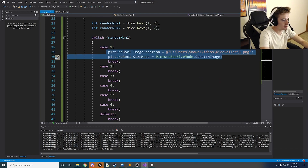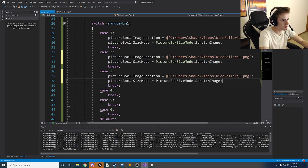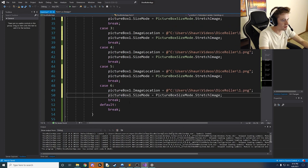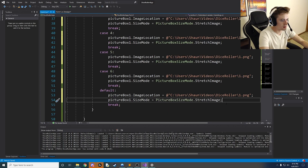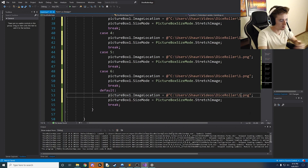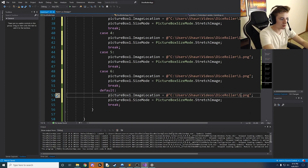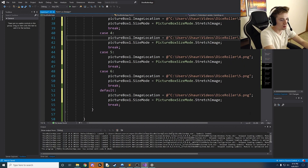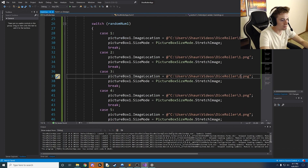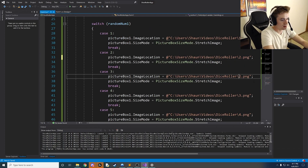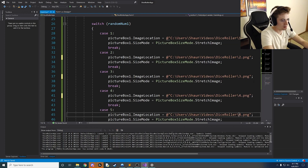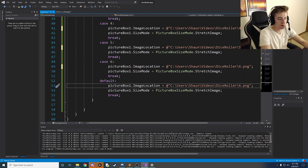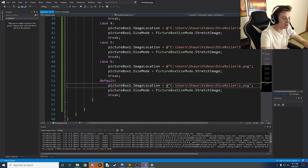Since every case only requires changing the image filename and picture box reference, the easy approach is to copy and paste those two lines into every case, updating only the number in the filename — `6.png`, `5.png`, `4.png`, `3.png`, `2.png`. Also make sure to handle the default case by setting the image to `1.png`. Now the left side of the roller is fully set up.